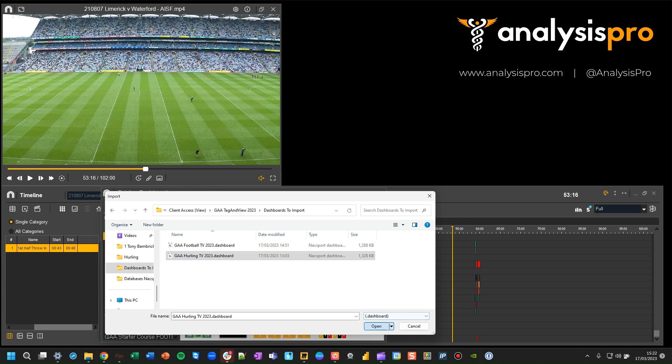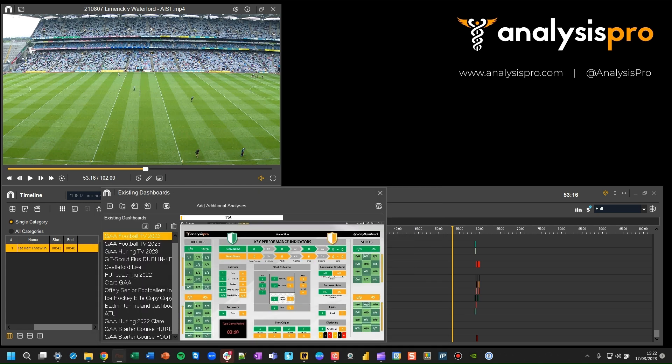Let's import this one. Remember, you downloaded those files from the link that you received. There's one for hurling and one for football — it's the same process for both of them.